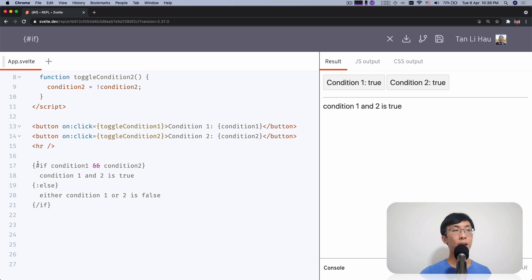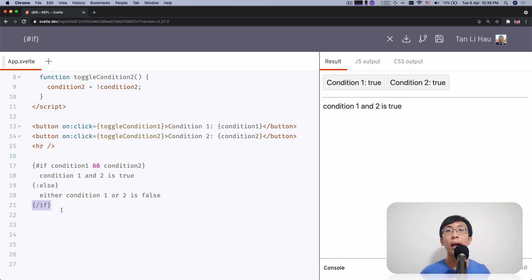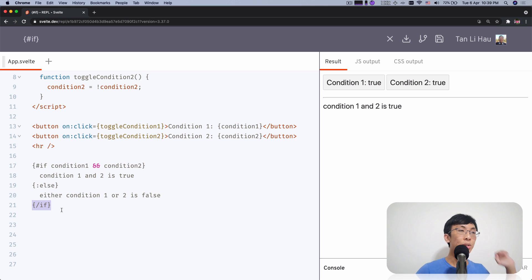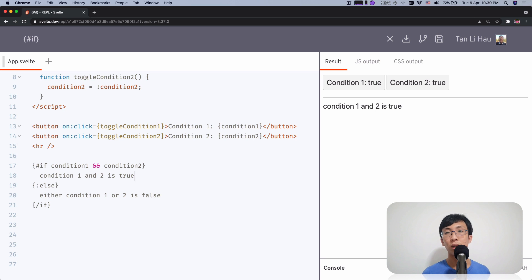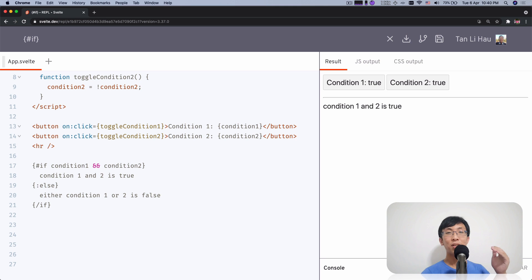The pattern is this: when you want to start a block, you use curly brackets with a hash sign — so in this case, hash if. To end it, you use a slash if. Anything in between uses a colon sign — so we have colon else. We can also have colon else-if. Just like in JavaScript you can chain if, else-if, else-if, else — you can have as many else-if or else blocks in between in Svelte logic blocks as well.